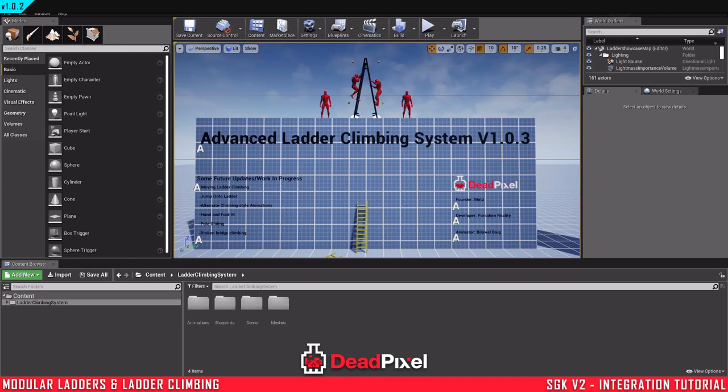Hey guys, ForsakenReality here. Today we're going to be integrating our advanced ladder climbing system in Survival Game Kit version 2. There are a few differences in this one, specifically for our rotation and input movement for up and down that we have to look into.